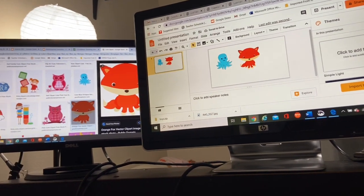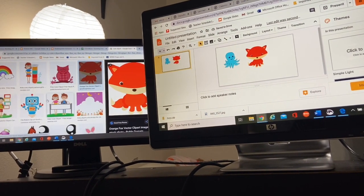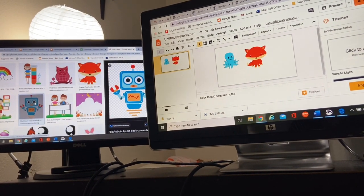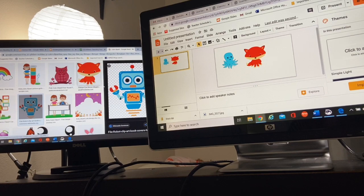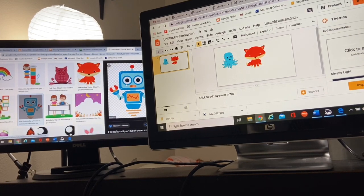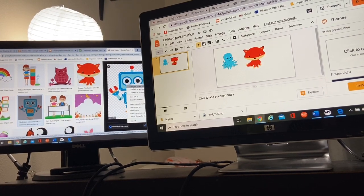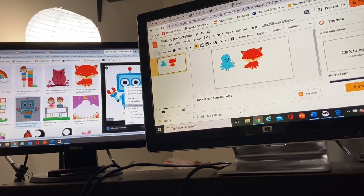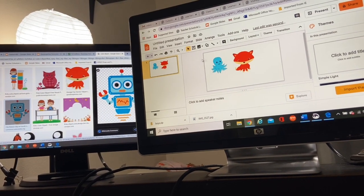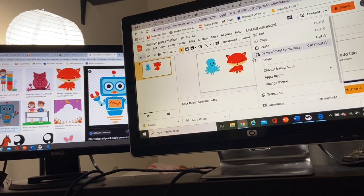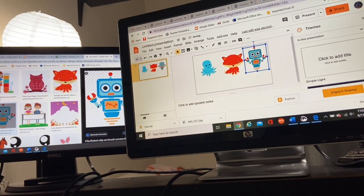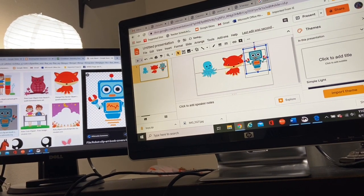I'm going to just shrink it a little bit. I'm going to grab one more because three seems like a great number. Oh, what a cute robot. And I'm going to grab, I'm going to copy, come to my Google slide and I'm going to paste. And there it is.